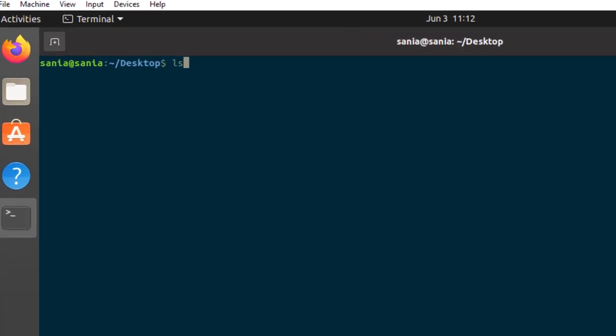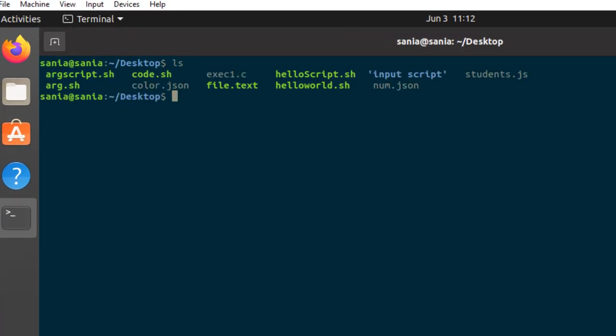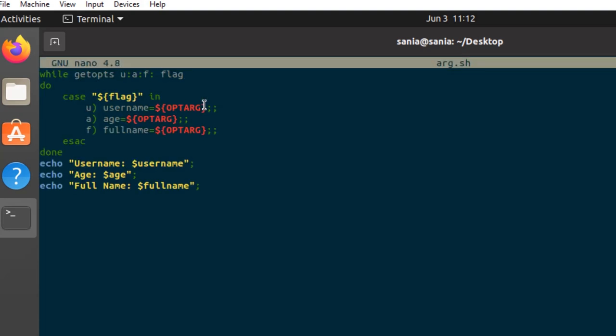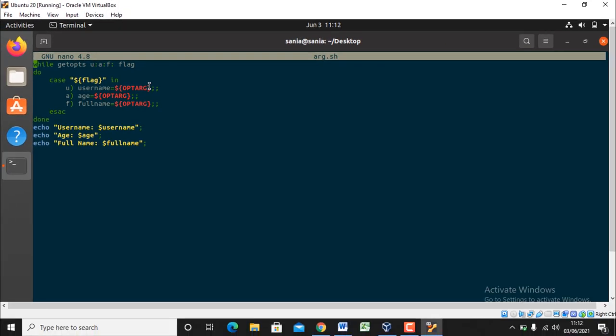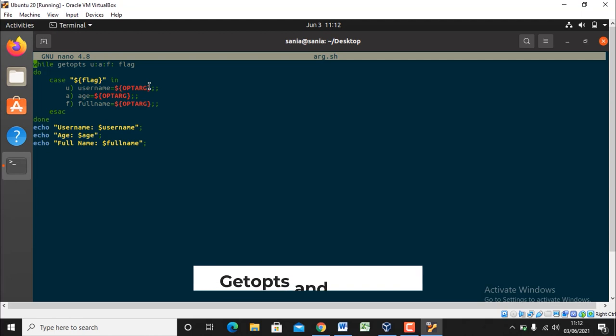I have already created a file. Here you can see I have created a file r.sh. So let's open this file r.sh to write content in it. Here you can see I have used minus u flag for username, minus a flag for age, and minus f flag for full name. The way we were passing arguments using the positional parameter, here we will use functions for this purpose.